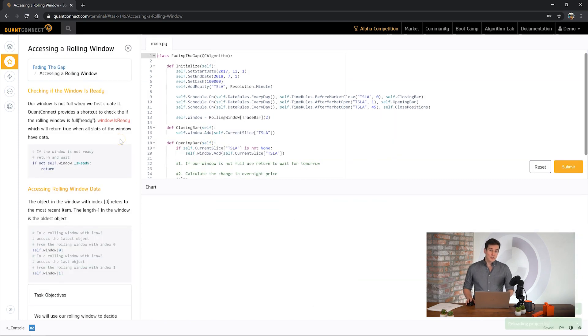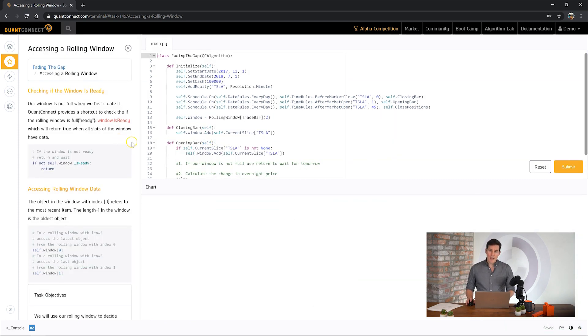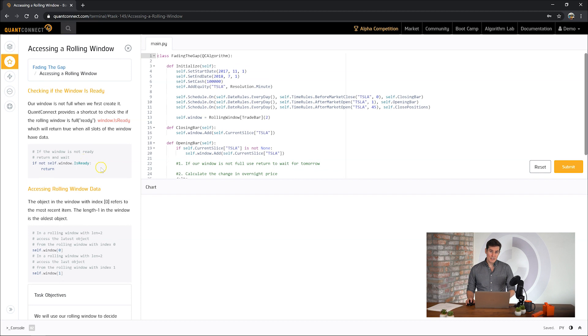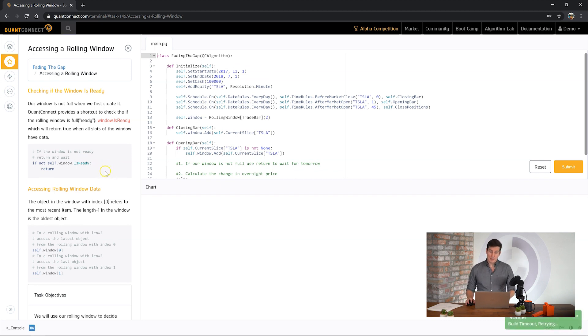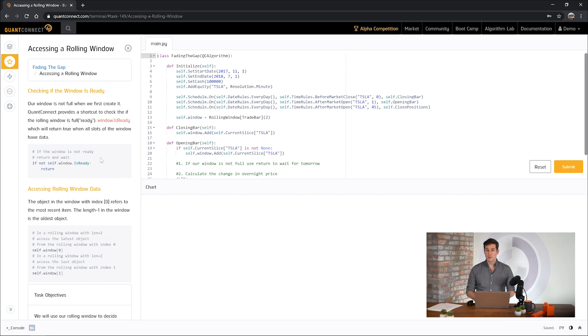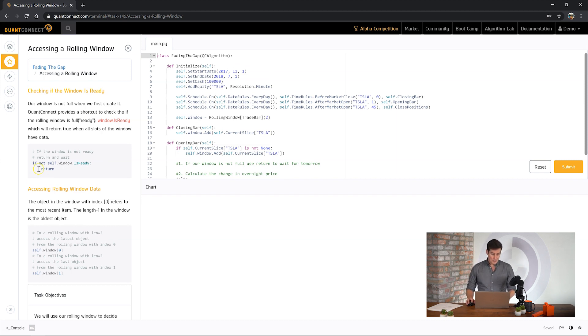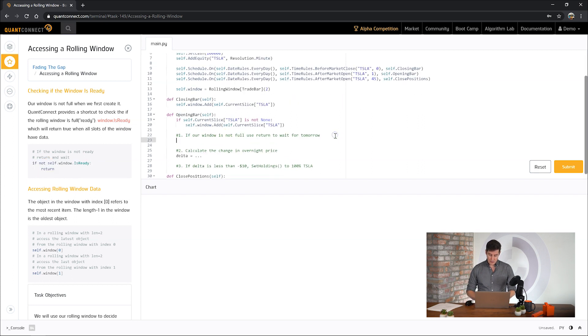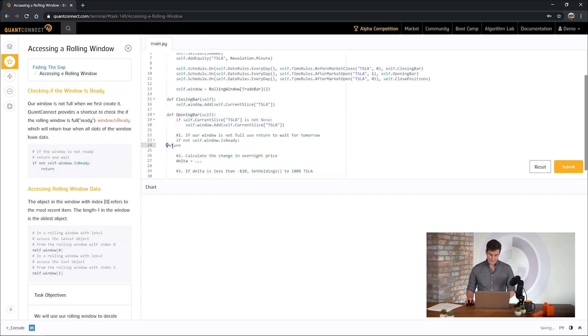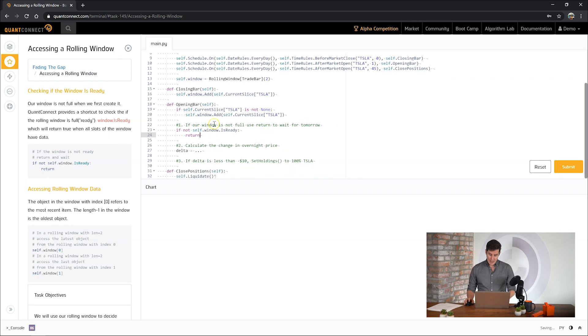Next we're going to use our rolling window to get the price movement that happened overnight. So just like an indicator the rolling window has the isReady property to tell you when the window is full. So with our example it's fairly easy because we've only got two values. But imagine you've got a hundred items in your window. You want to make sure that the window is completely full of data before you start doing any sort of math on it. So we can use this if not window ready then return to control when we do our trading.